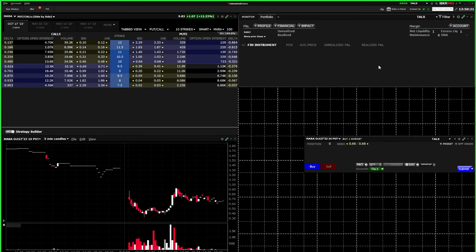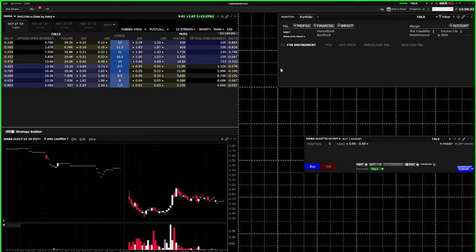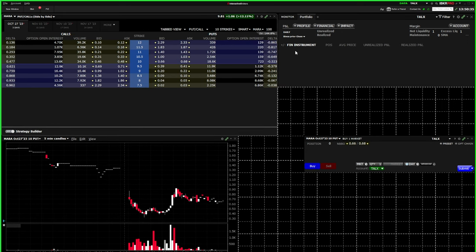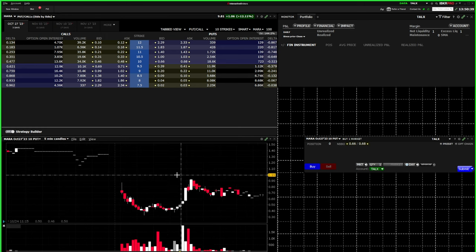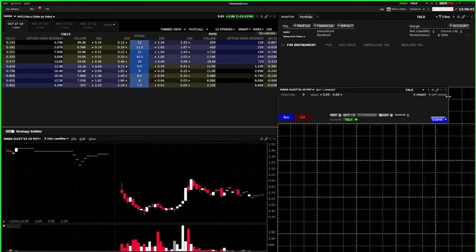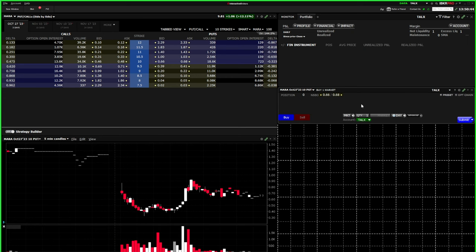The next thing to do is open your portfolio window. Inside, you'll see columns for financial instrument, position, average price, unrealized PnL, and realized PnL — those are the columns I think are the best to have. You can make the window a little smaller, and then place your orders window just below the PnL section.